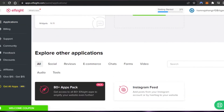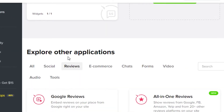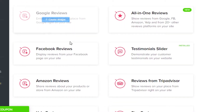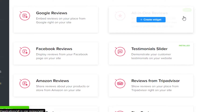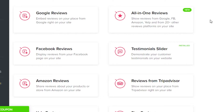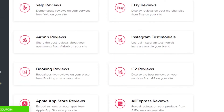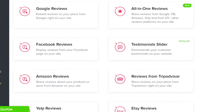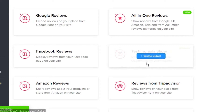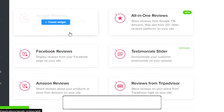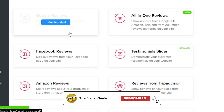Today we want to add a review, so go to the reviews section under explore other applications. You'll find different types of reviews you can add to a website: Google reviews, all-in-one reviews from 20 plus platforms such as Amazon, Google, Facebook and others, Facebook reviews, testimonial slider, Amazon reviews, TripAdvisor, Etsy, and Airbnb. It totally depends on you what you want to do.